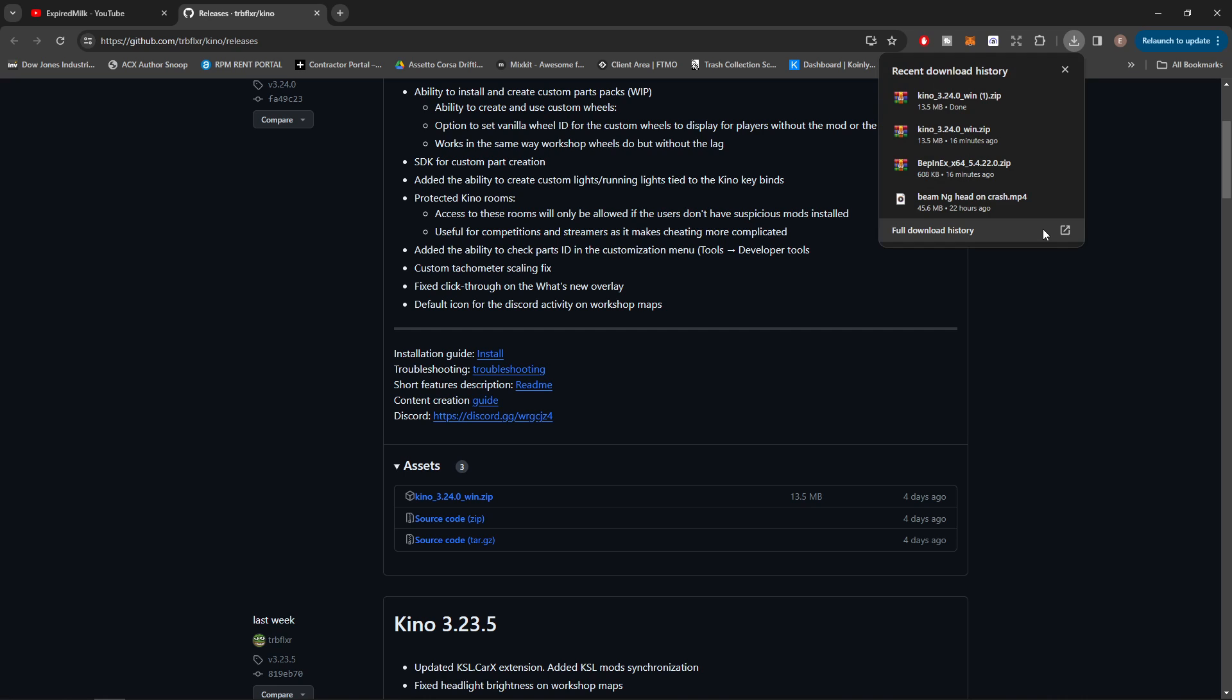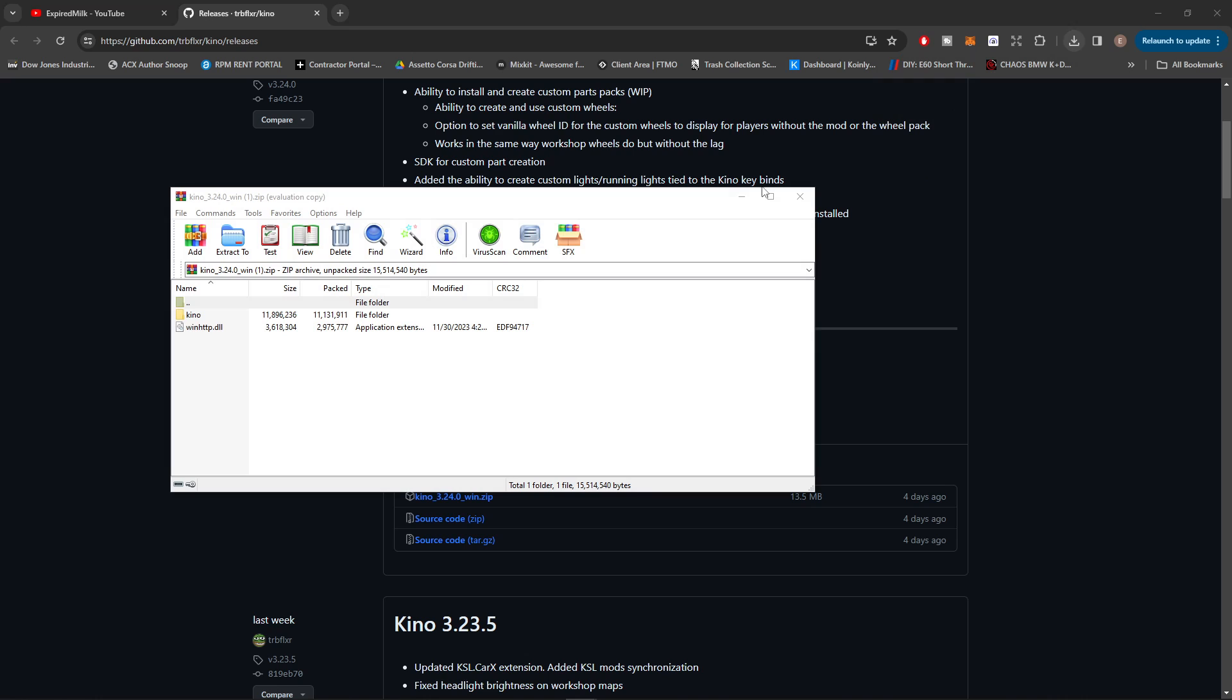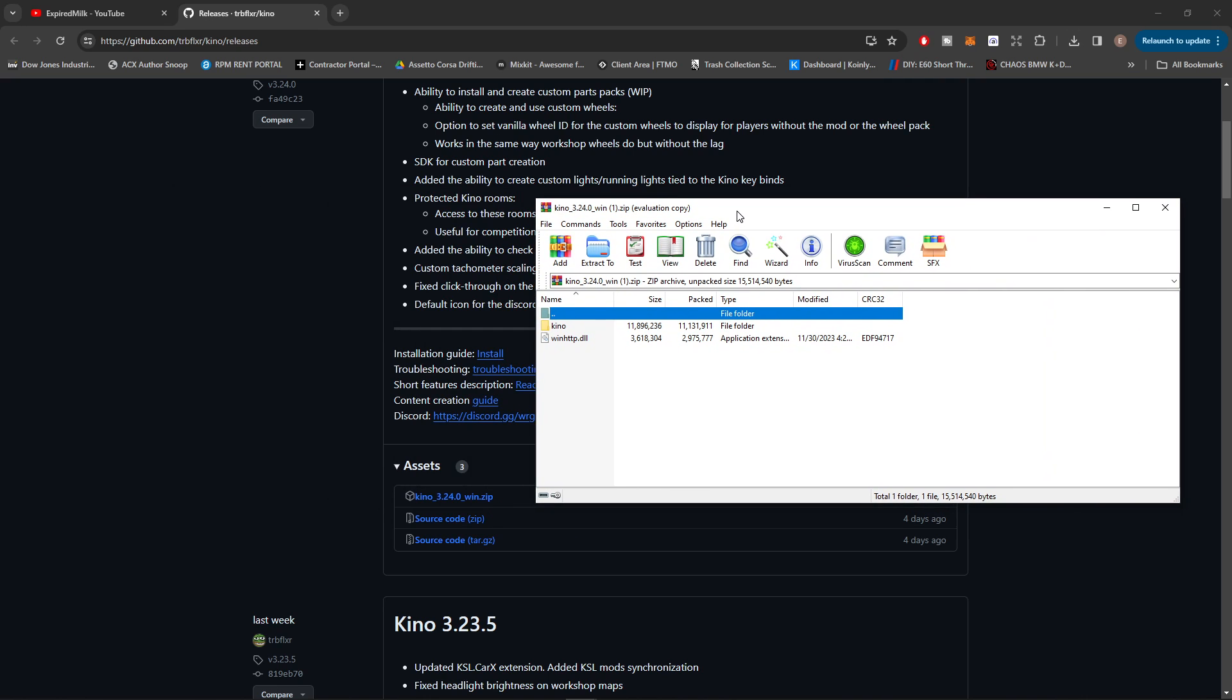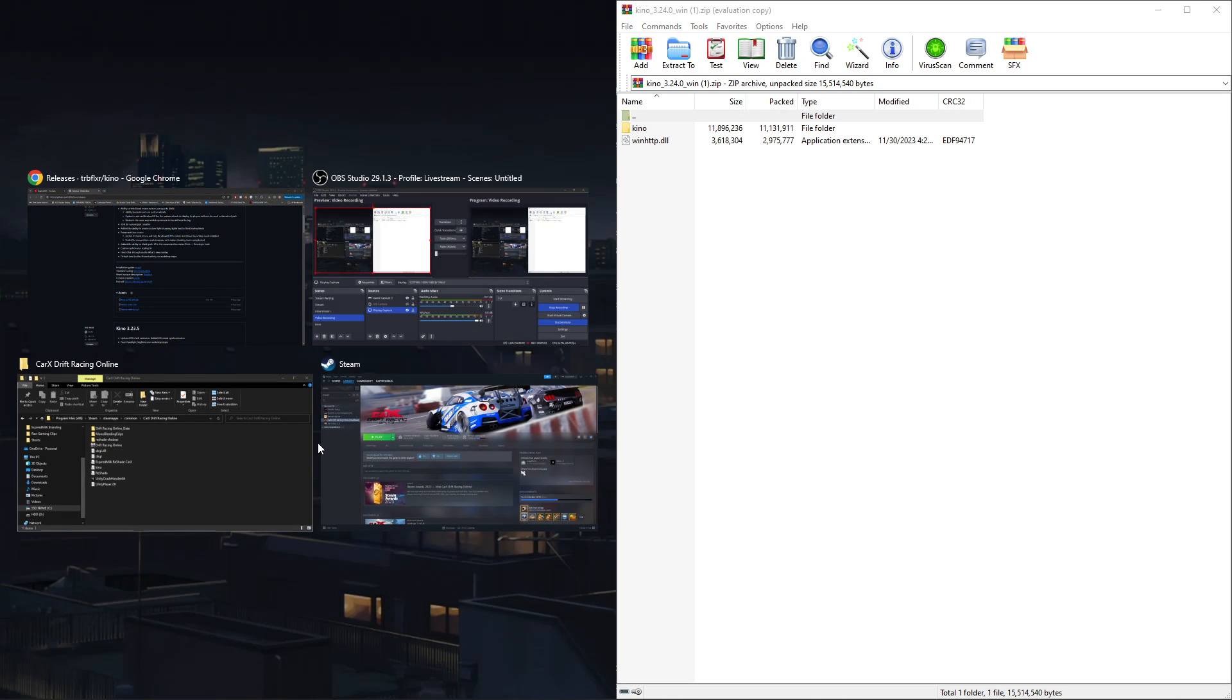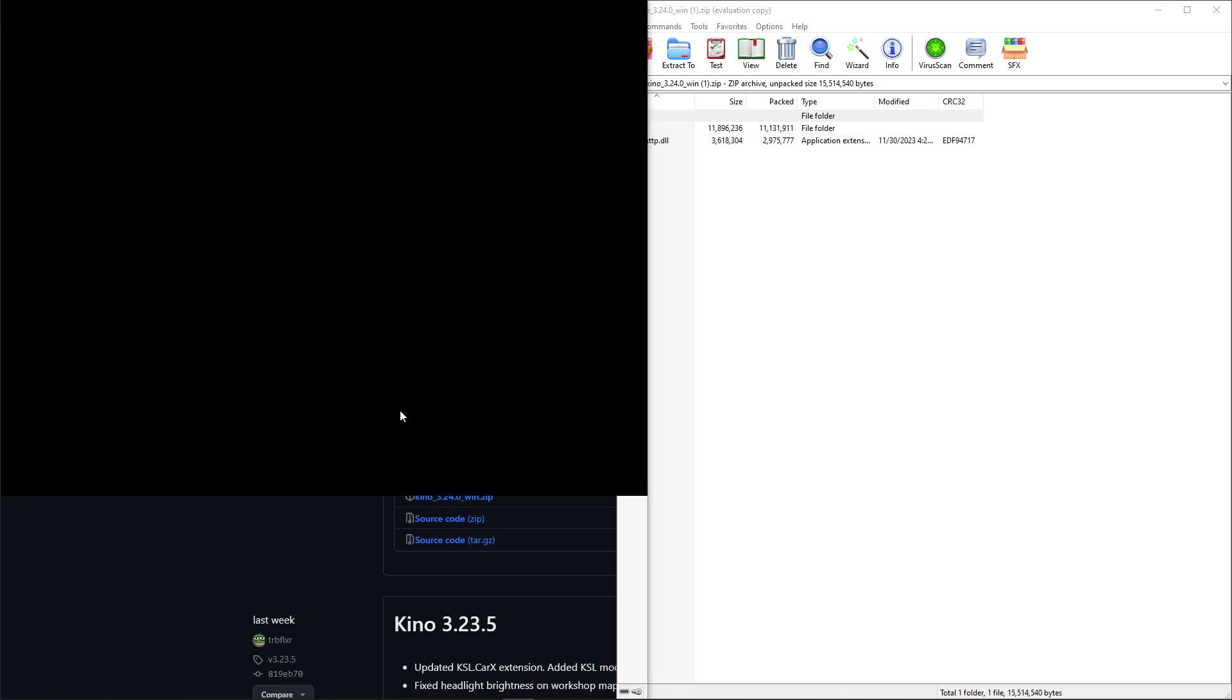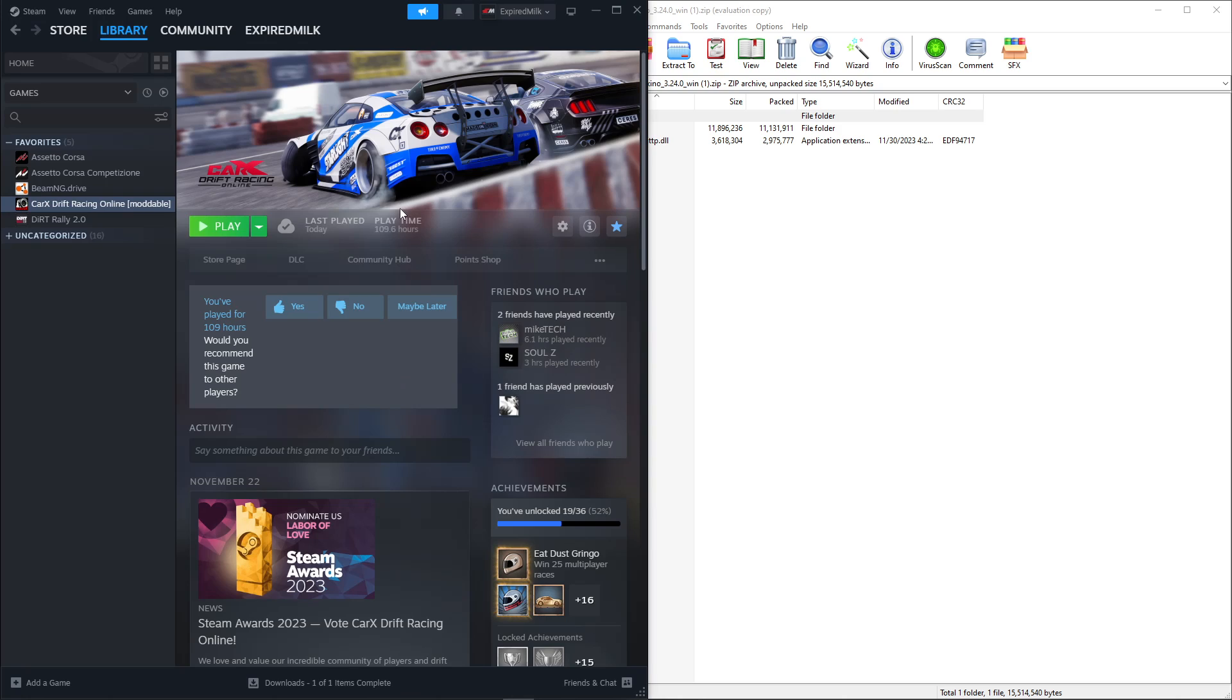Then we're just going to go to downloads here. Real easy, so we're just going to click on Kino, we're going to open that up. You can see this is going to open up in my WinRAR. I'm actually going to move this to the side here.